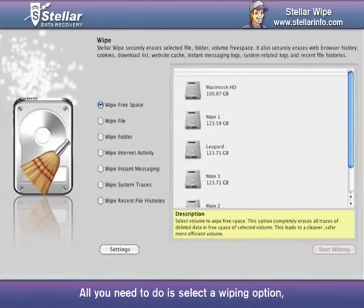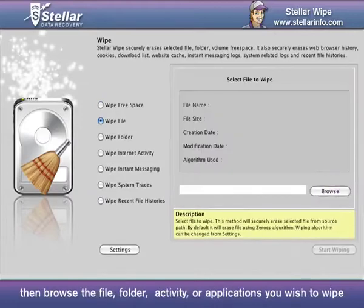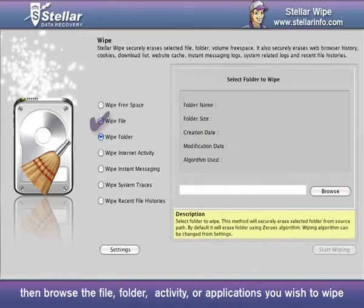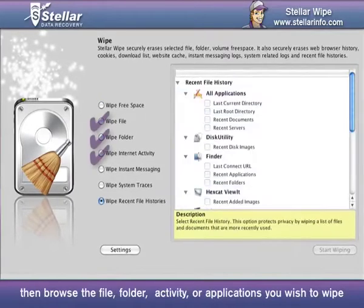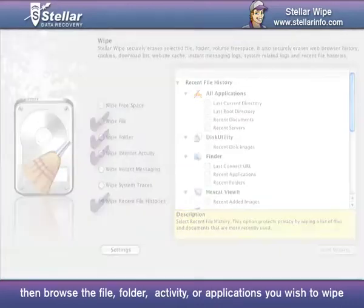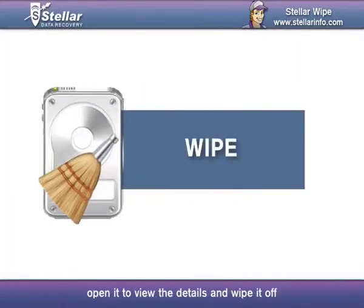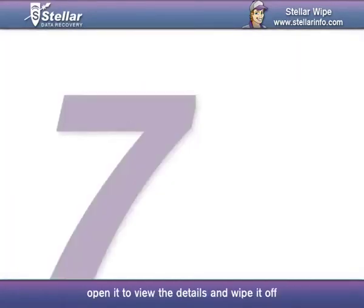All you need to do is select a wiping option, then browse the file, folder, activity, or applications you wish to wipe. Open it to view the details and wipe it off.